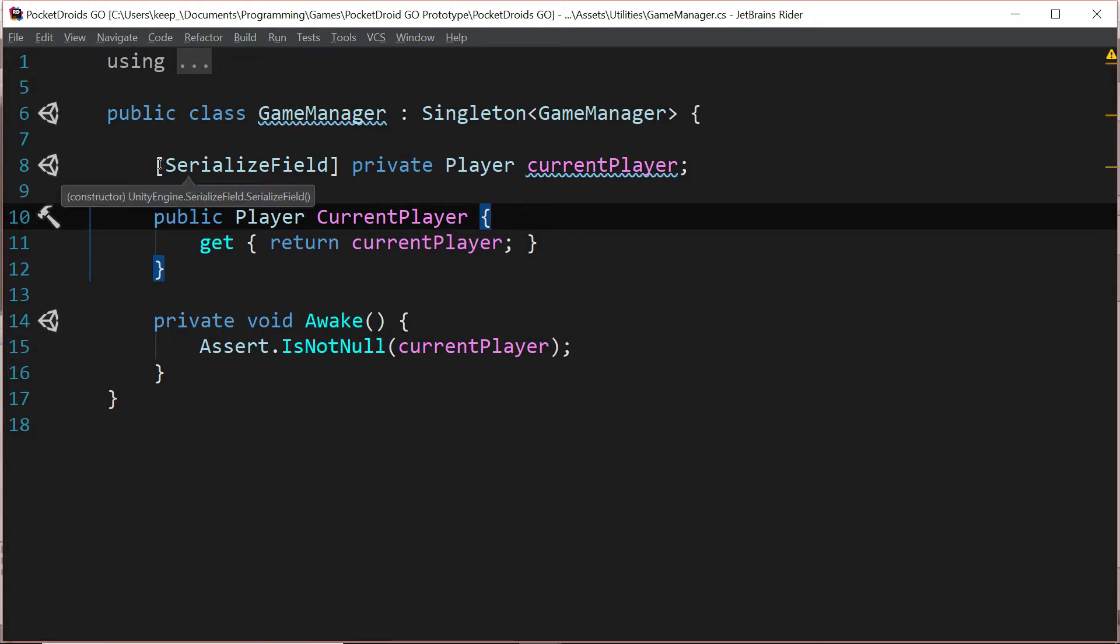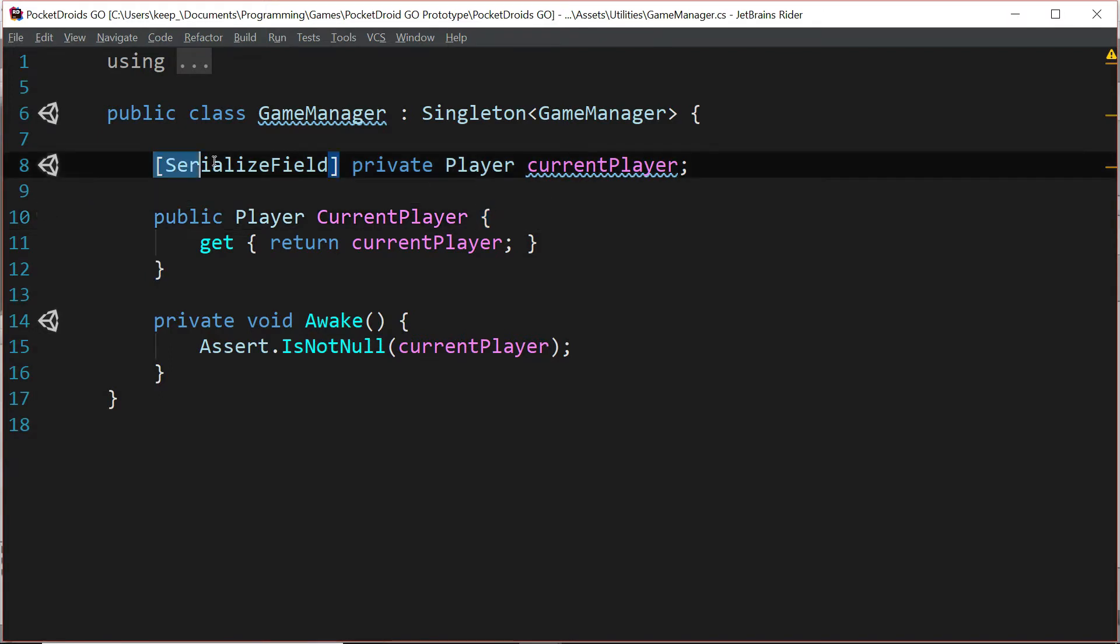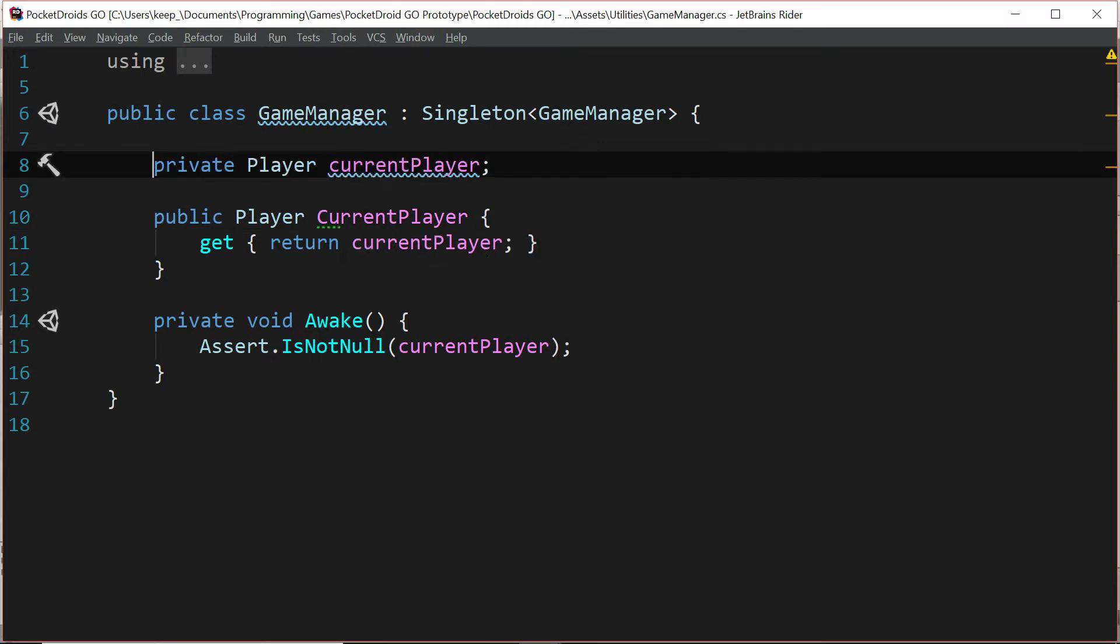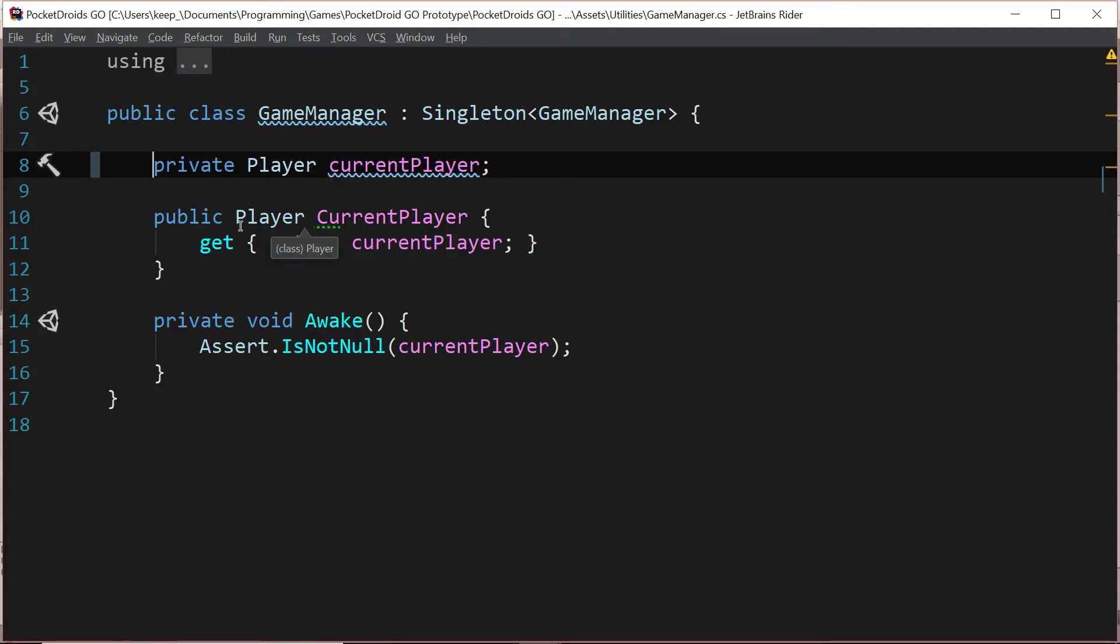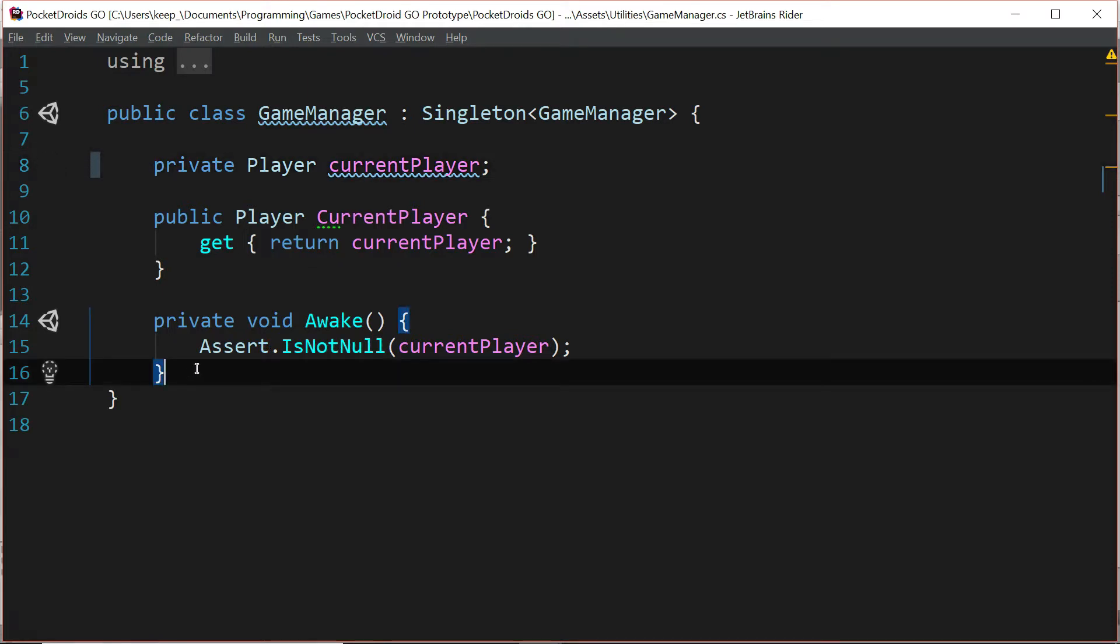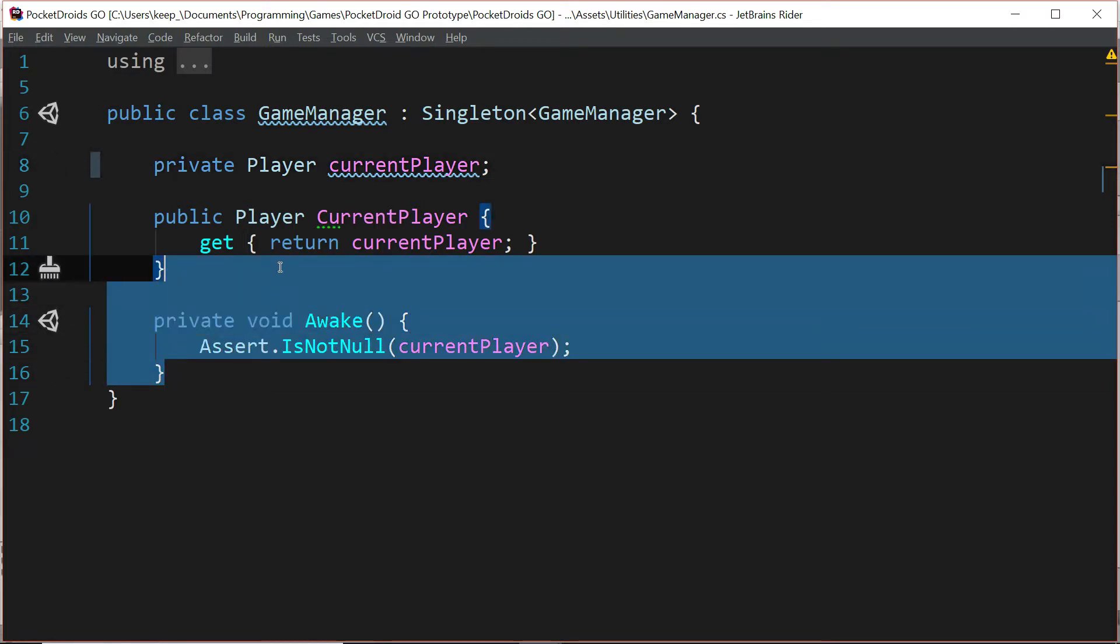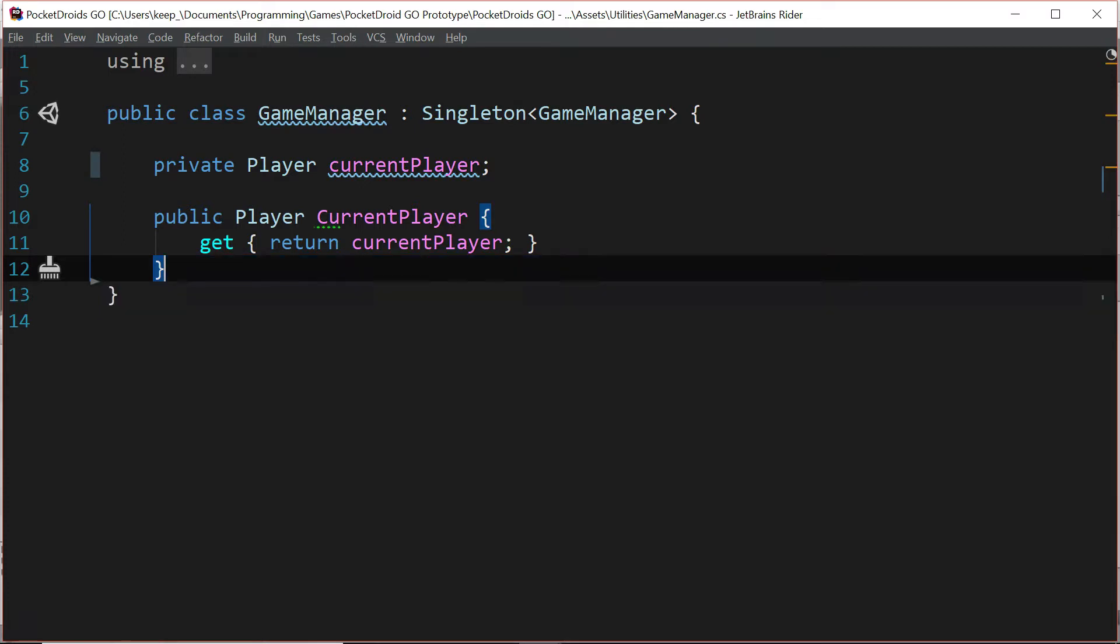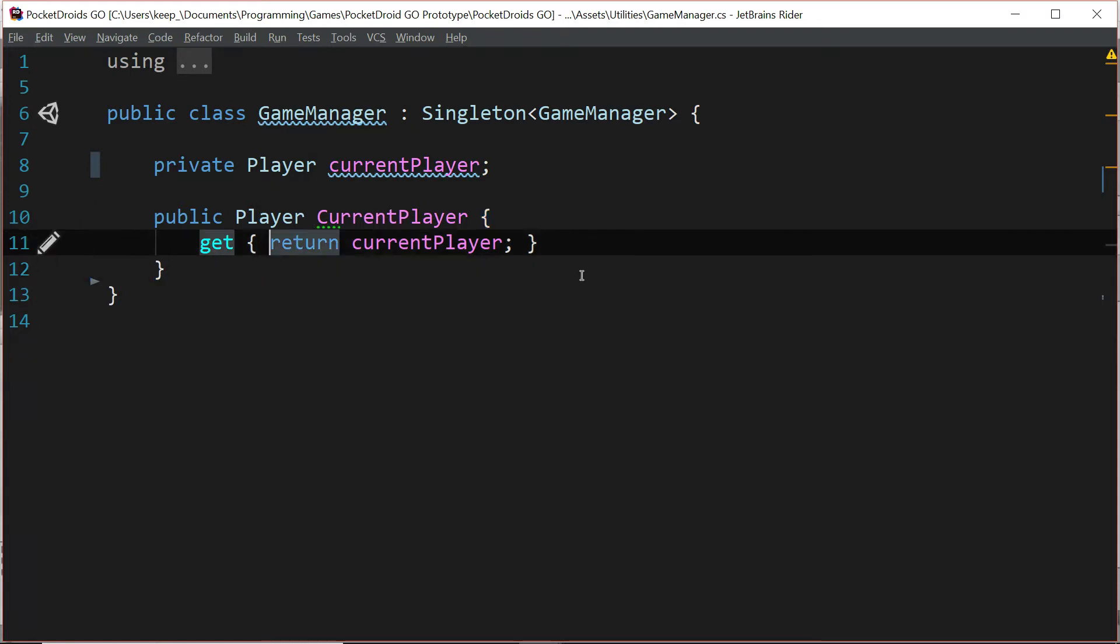What we're going to do is we're actually going to take out this serialized field and just leave it at private player current player, and then we're going to take out this is not null assertion in the awake function because we're not going to have it ready by the time awake happens. What we'll do instead is we're going to handle all of this inside of the getter for current player.